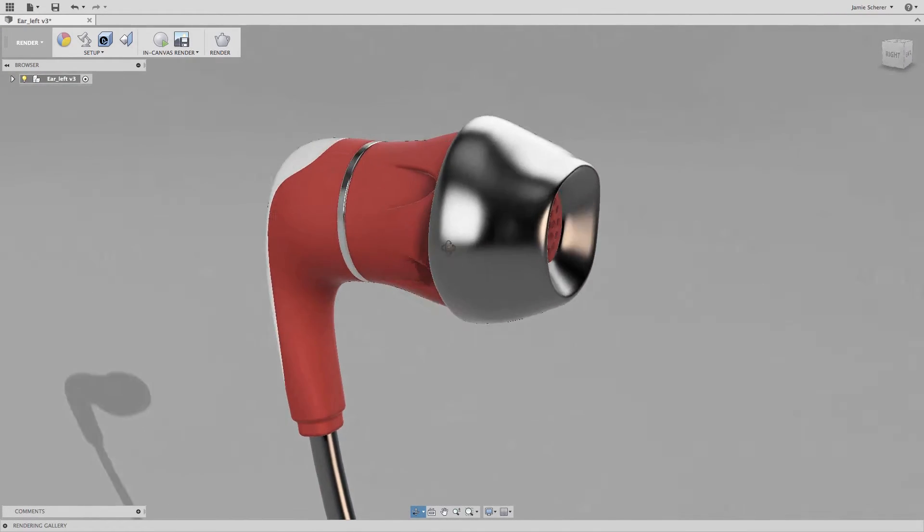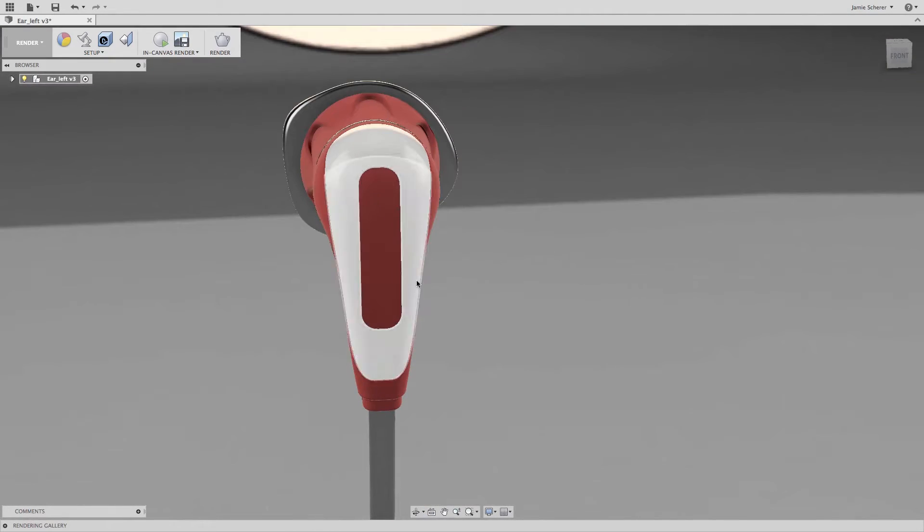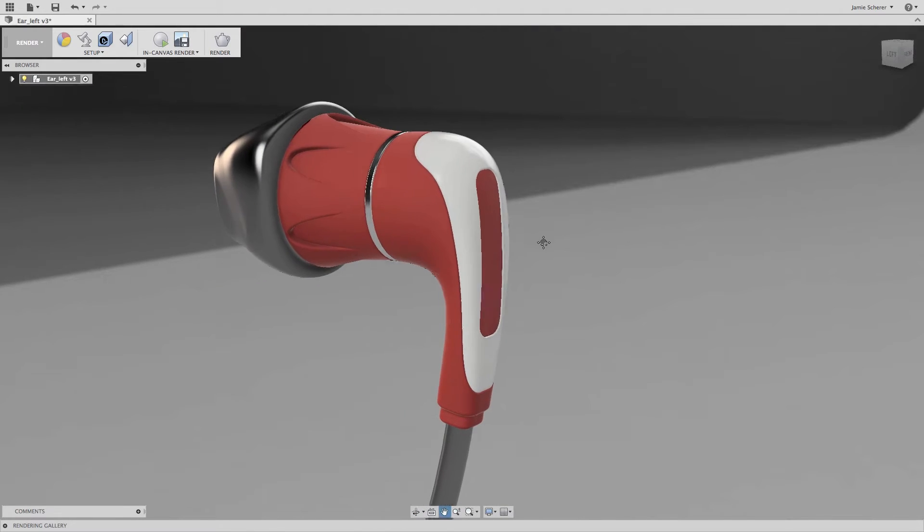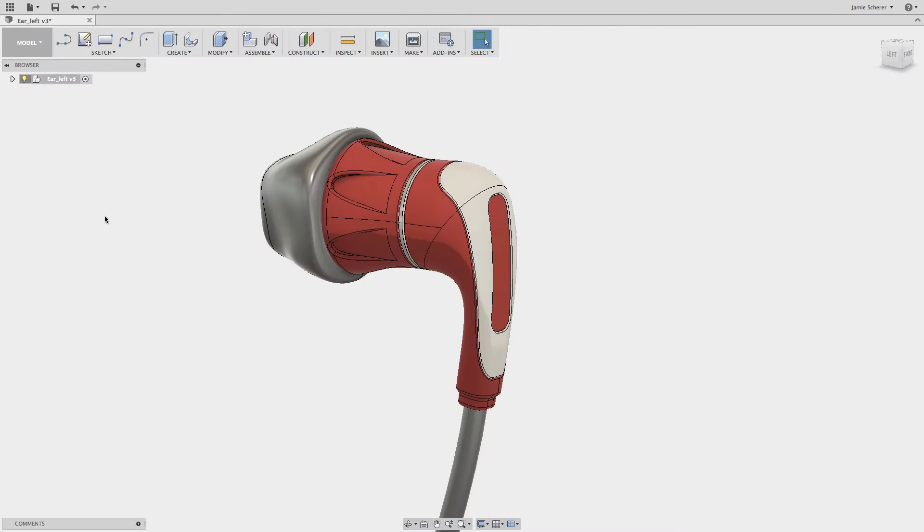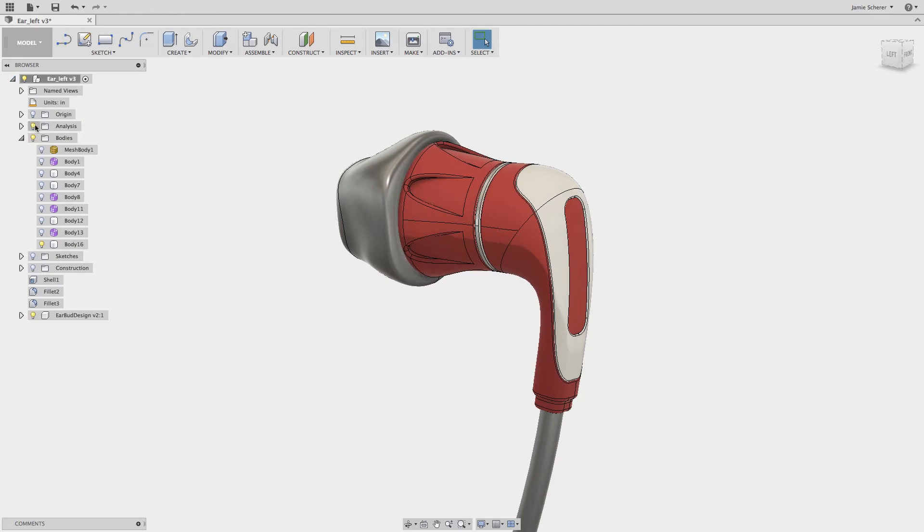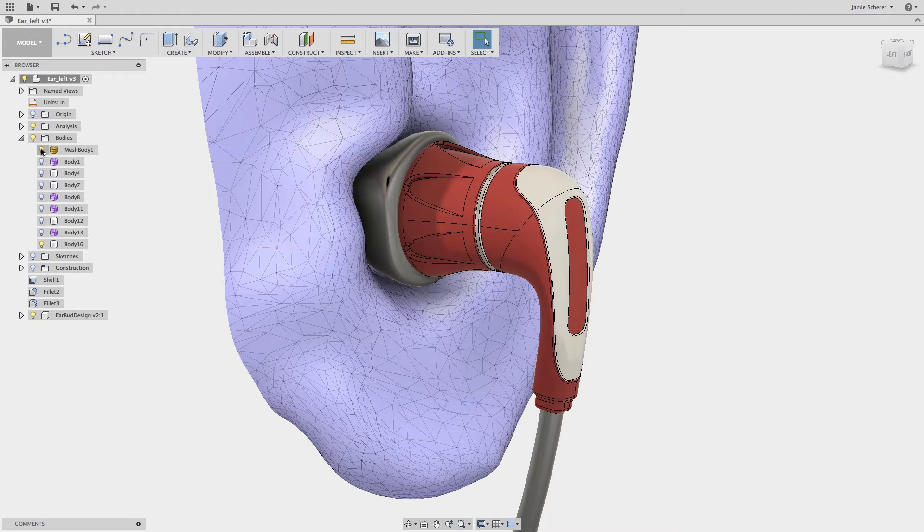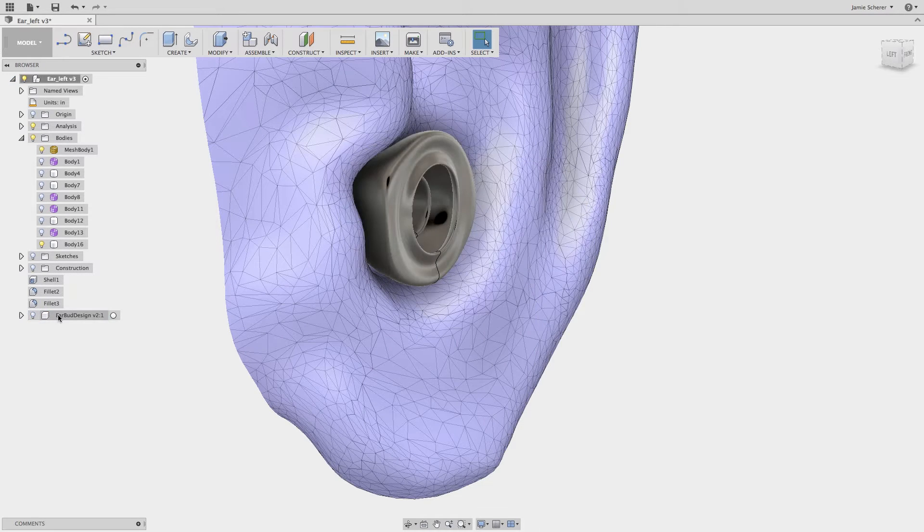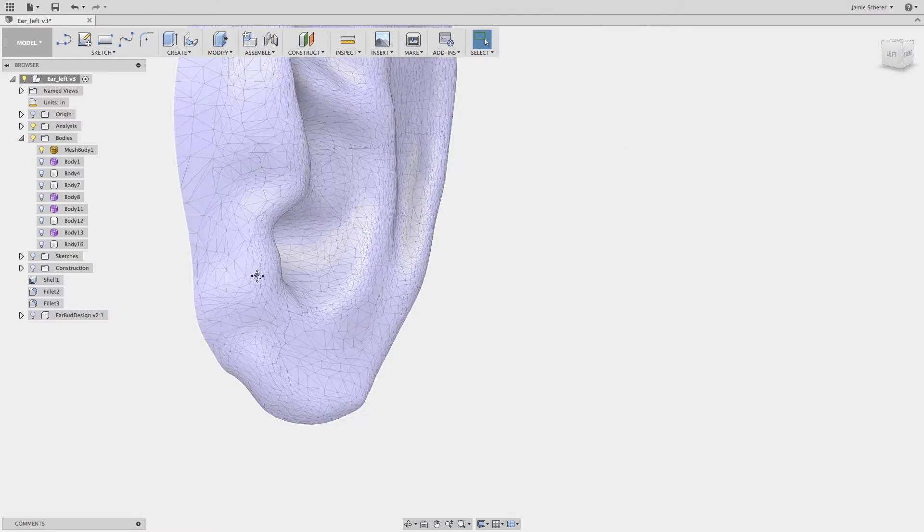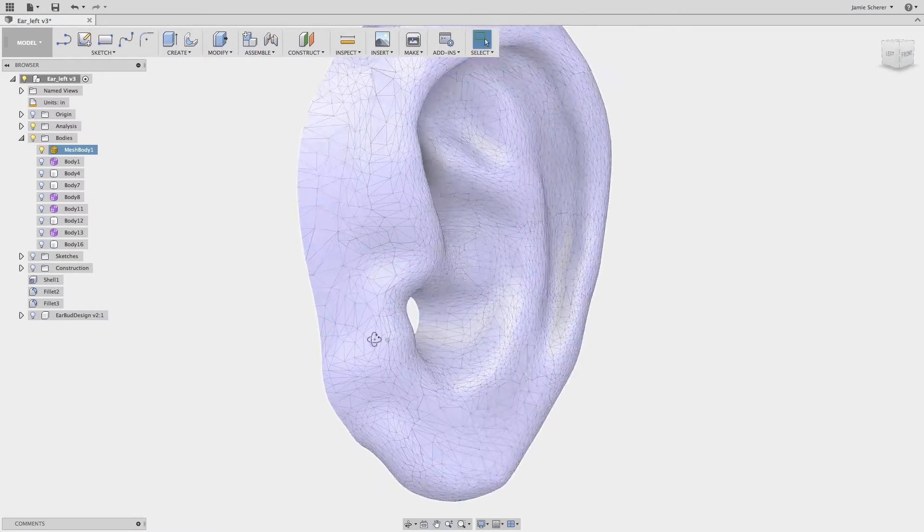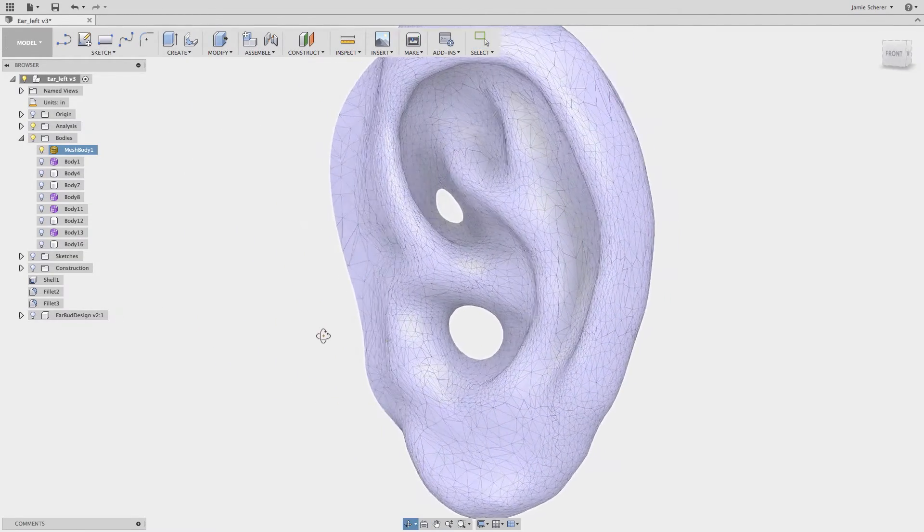In this example, we will create a custom fitting earbud, leveraging both solid geometry and mesh geometry in the sculpt workspace. To begin, I've imported an STL file into Fusion 360. The result is the mesh representation of a human ear that I want to design around.